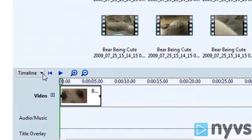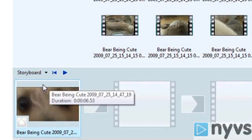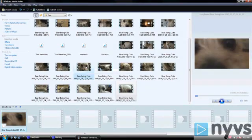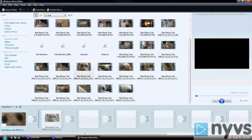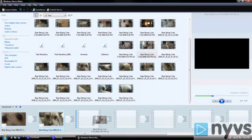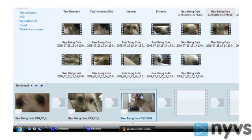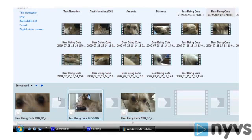First, make sure you have the storyboard view selected from the pull-down menu. Next, drag the whole clip in the contents pane to the storyboard. Now you can arrange them in the order you want in the storyboard by clicking on the thumbnail and dragging it to the new position.